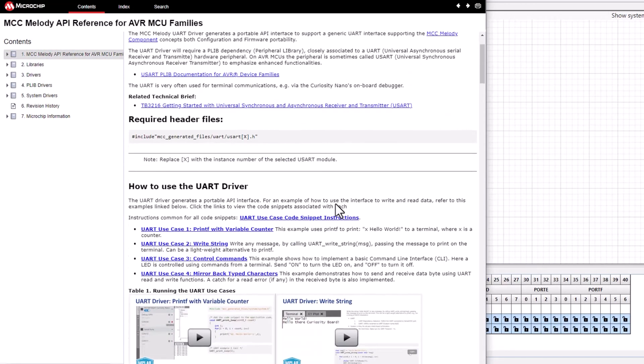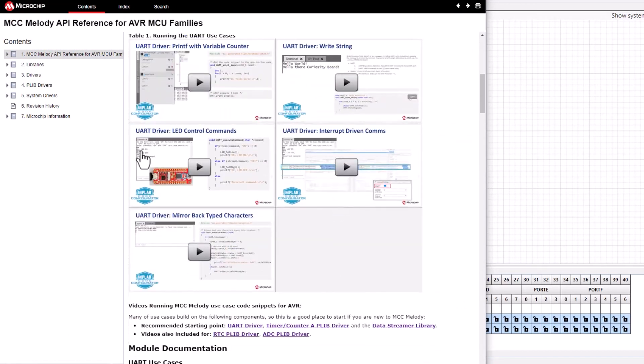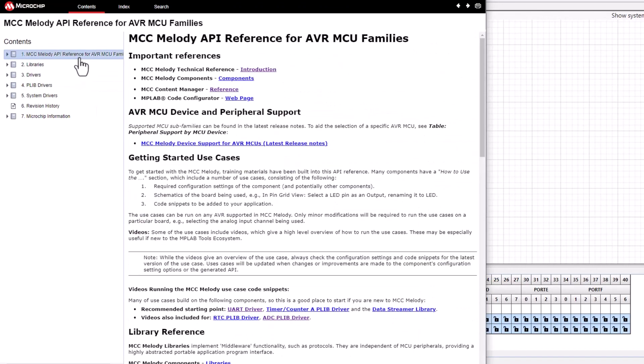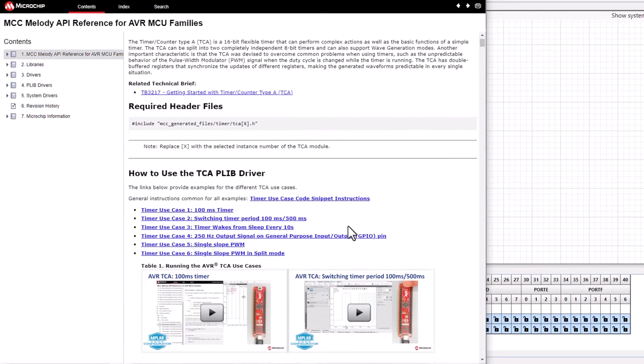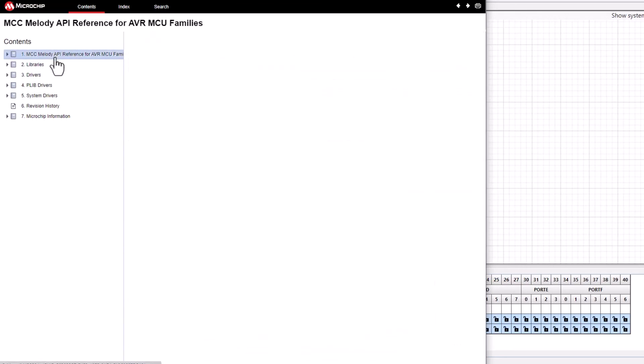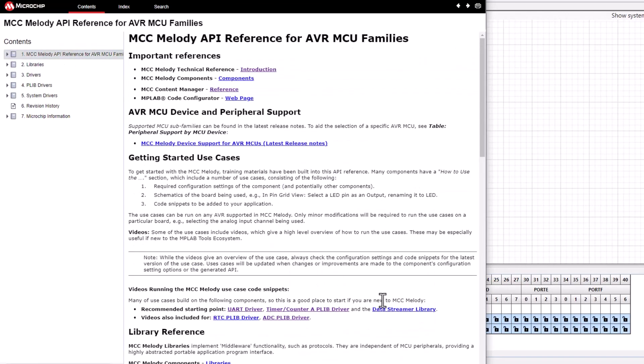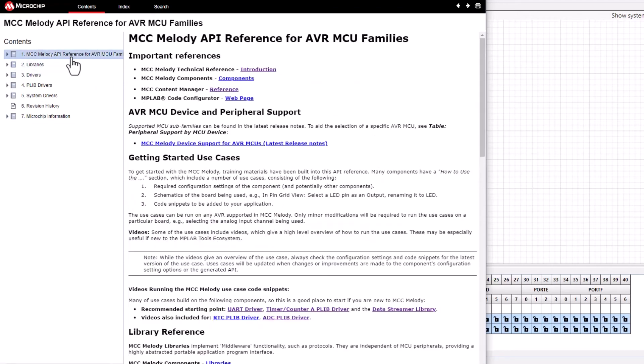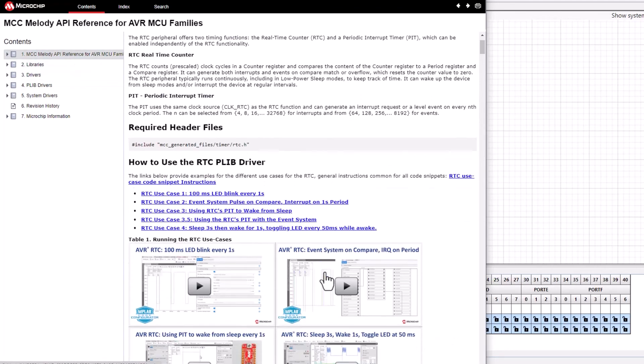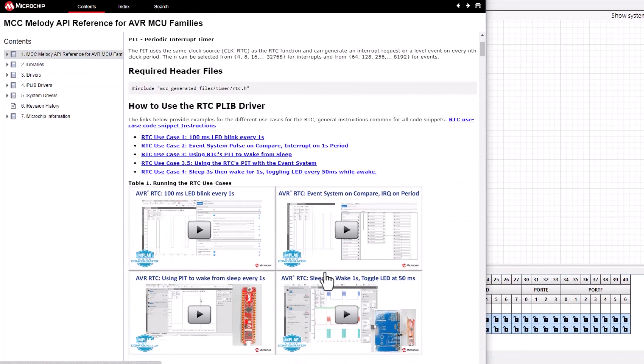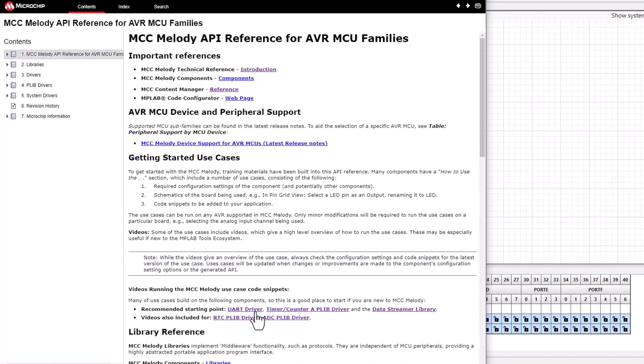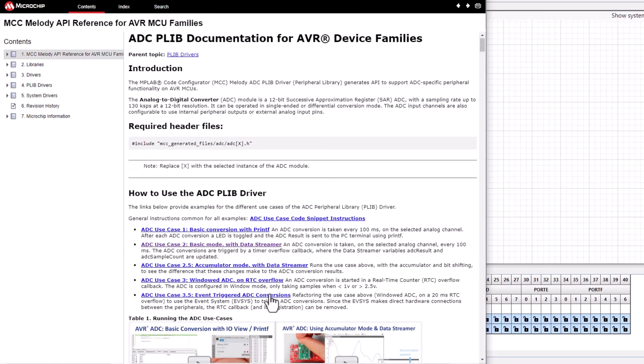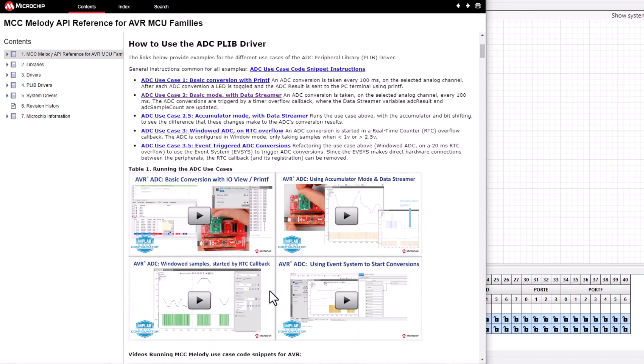So, have fun playing and building up applications based on a number of the different building blocks which we have now documented, which you can use to put together your application.